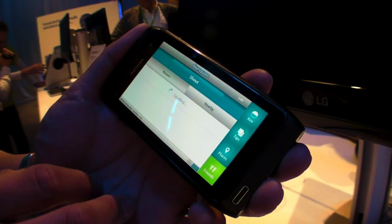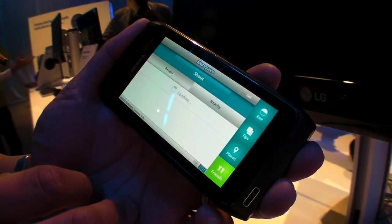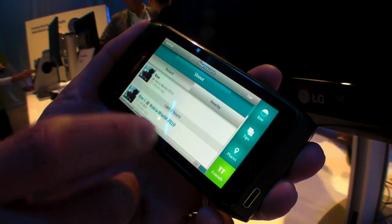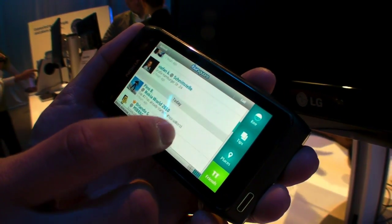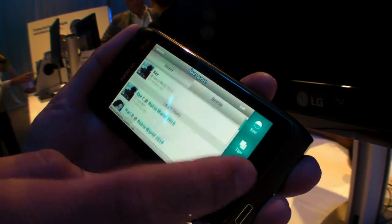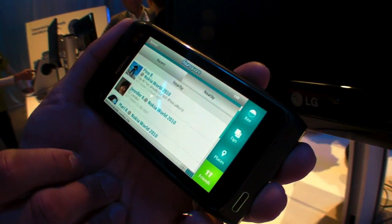Friends — this just shows you friends who are recently checked in, and obviously you can sort it by nearby as well.